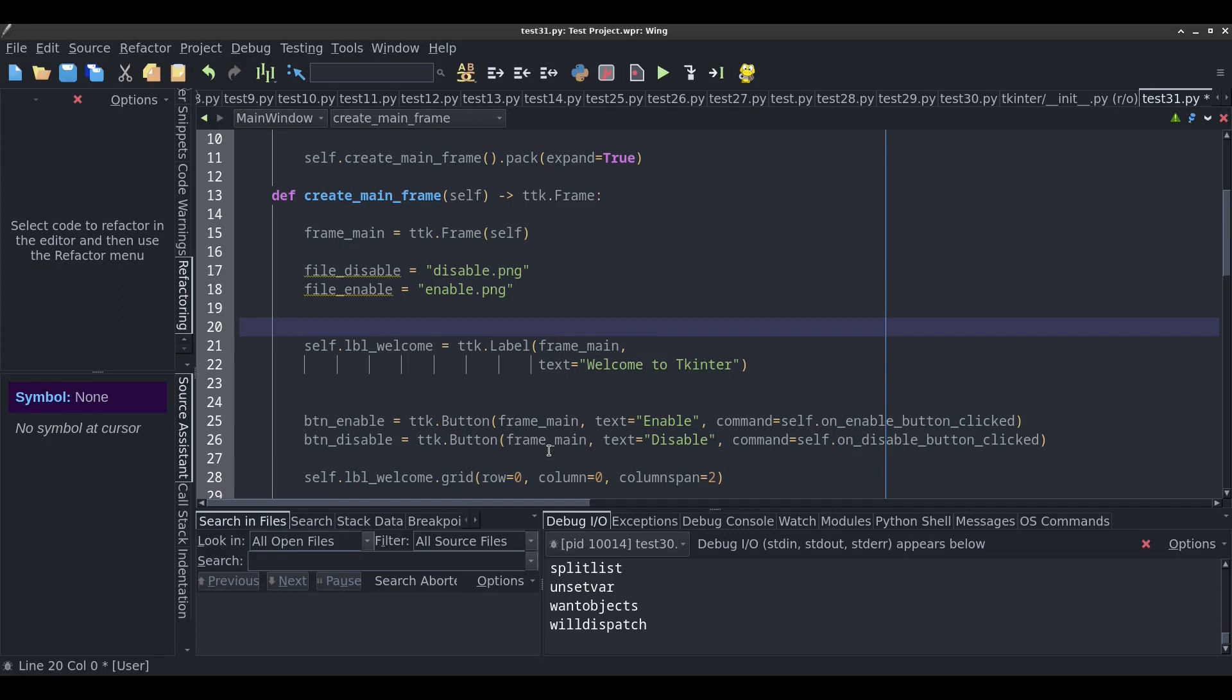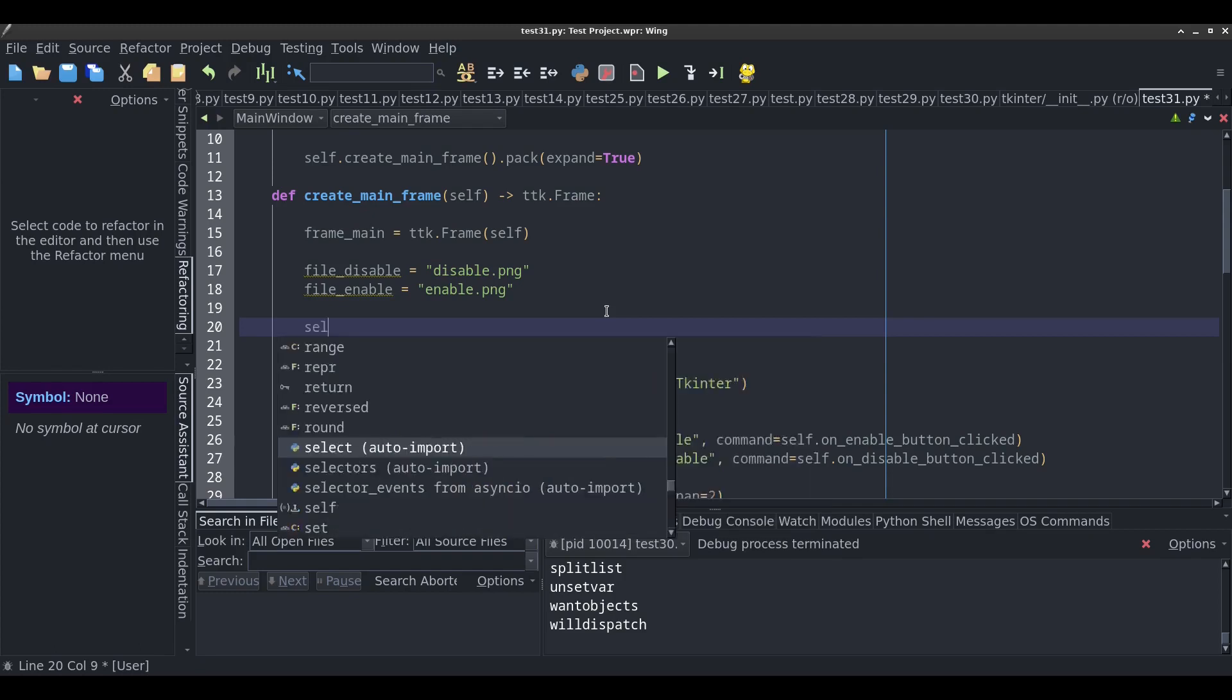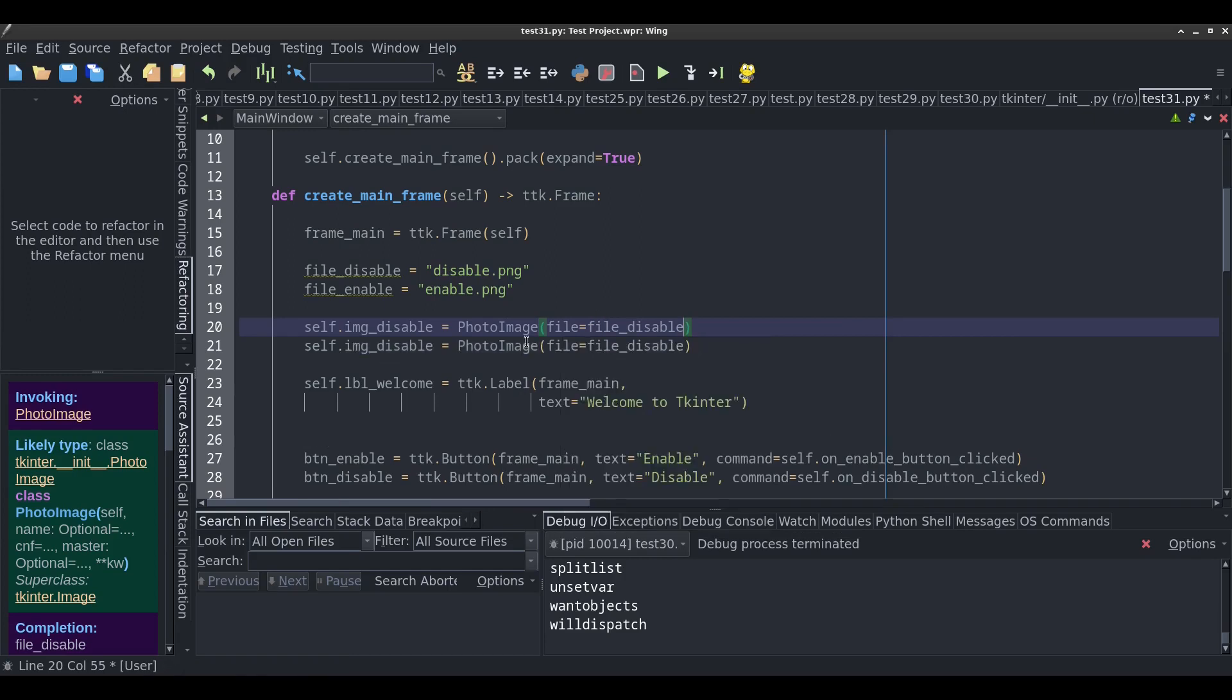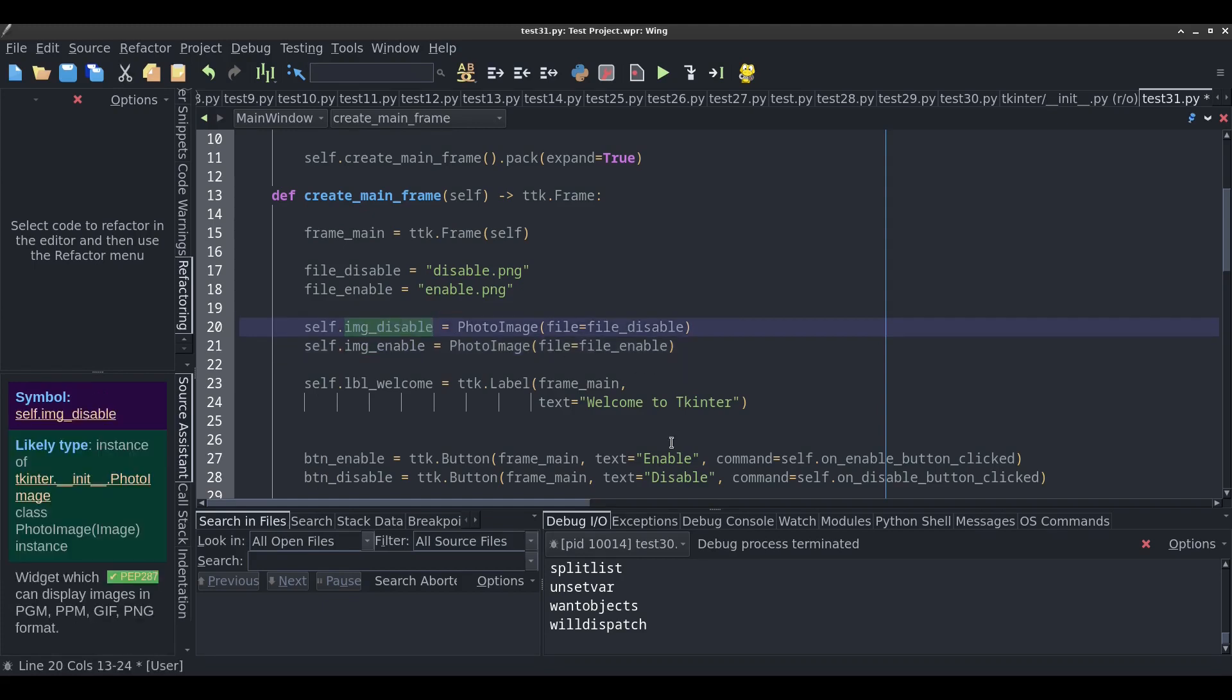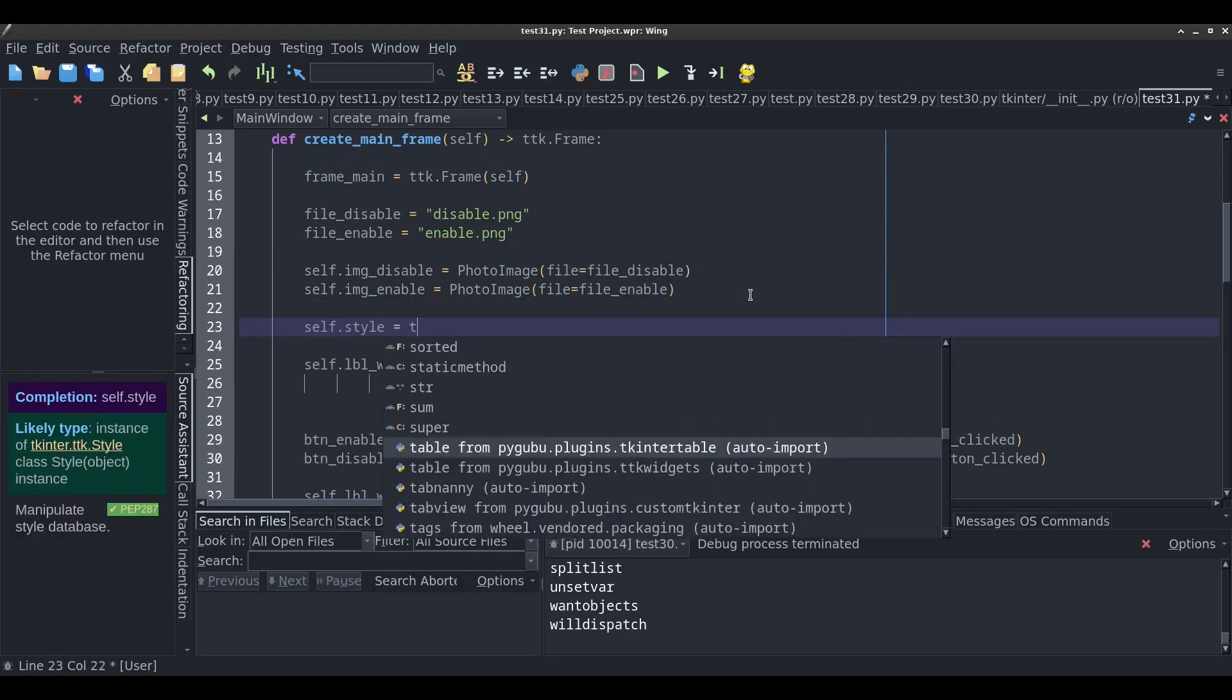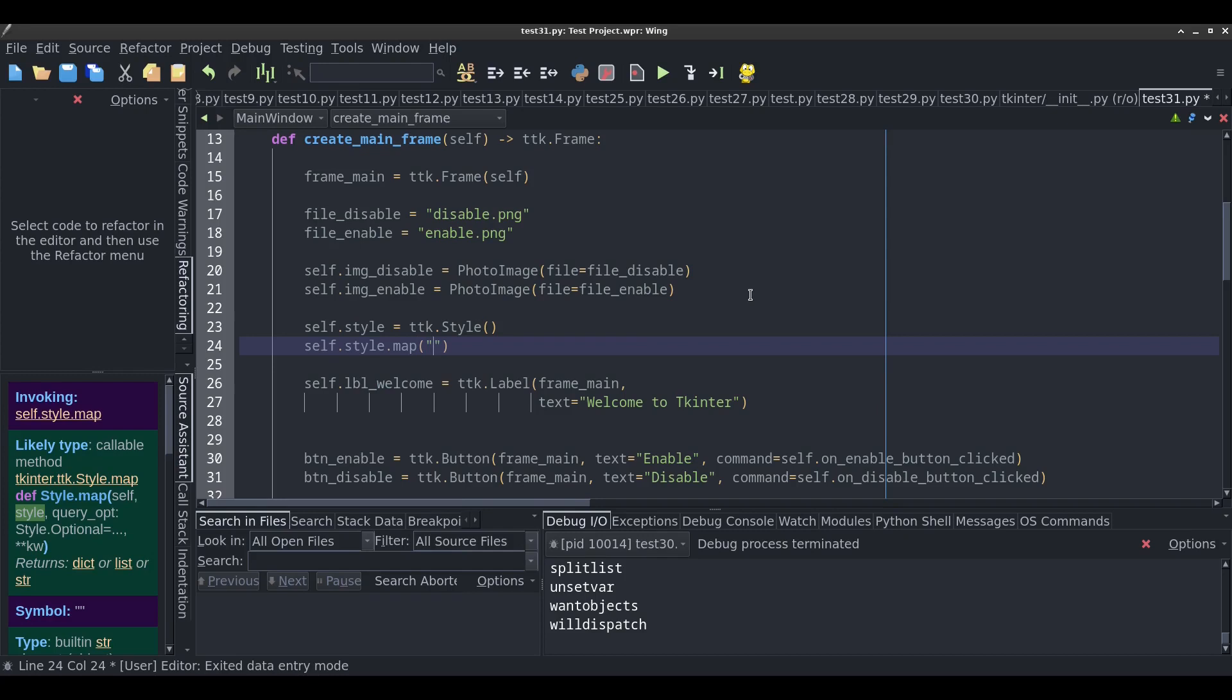The next step is I need to convert it to a photo image that TK Inter can use. At the top I'm going to import photo image. I need to convert those to a photo image so we can use them. self.img_disable equals photo image, pass in the file file_disable. We'll do the same thing for enable. Now the images are stored in these two variables. Now the neat part is I can go into here and type self.style equals TTK style. So I'm creating a TTK style.